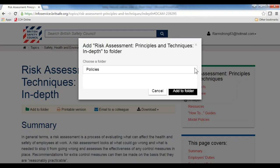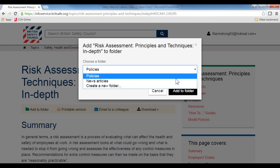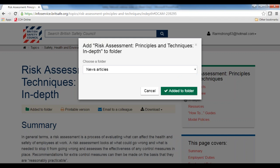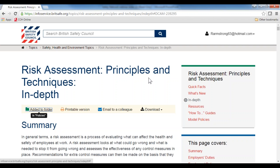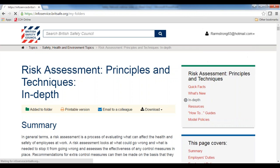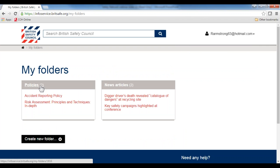The other thing you can do is add it to a folder. By clicking this button, you can add it to any existing folders you have, or you can create a new folder. I'm going to add it to our policies folder and click 'add to folder'. To find your folders, click on the top right-hand corner, click on 'my folders', and this will take you to all of the folders available to you, where you can also delete or create new folders.